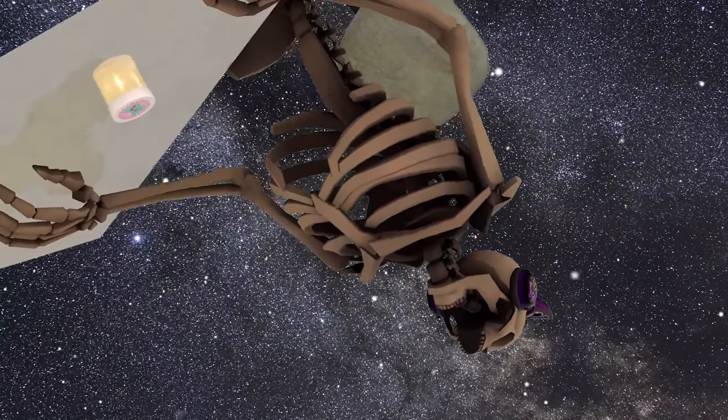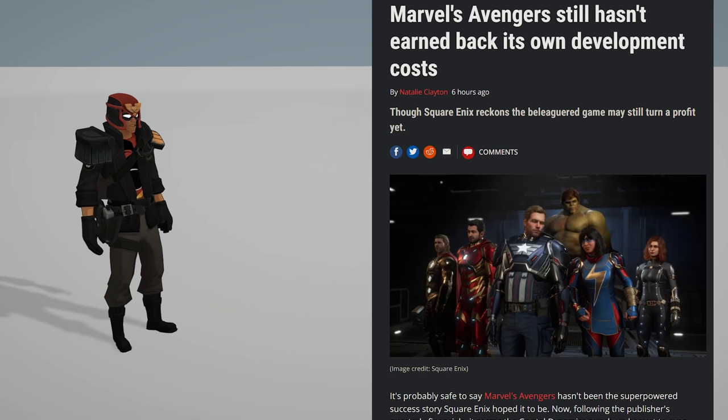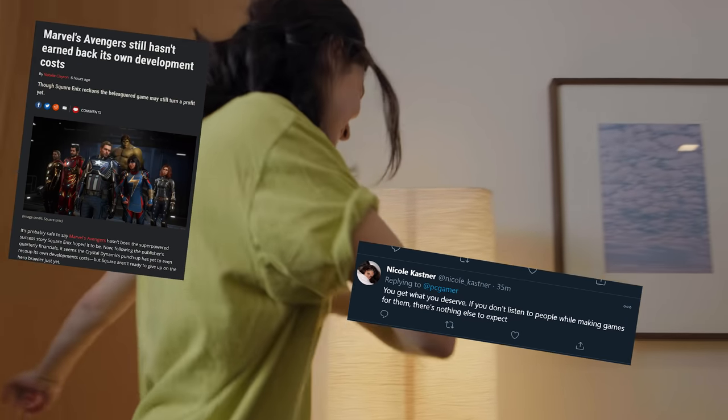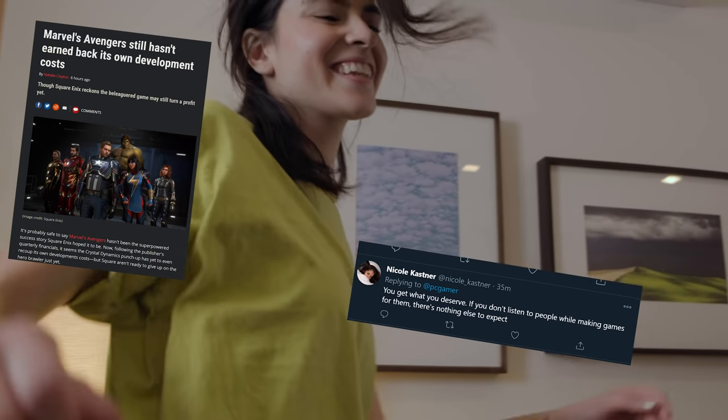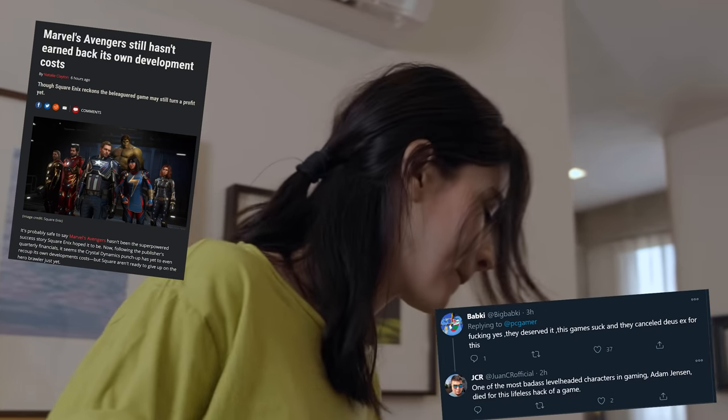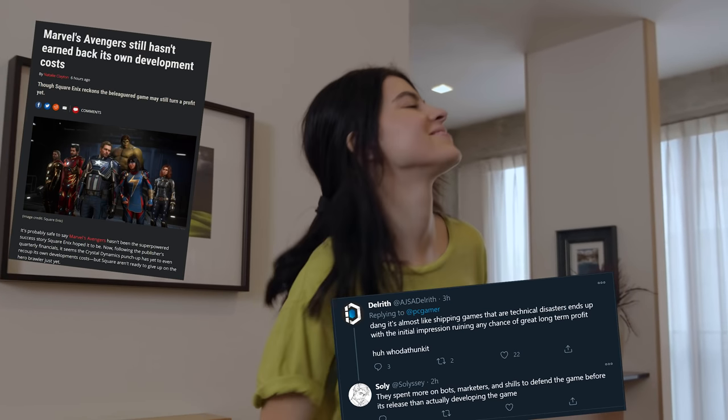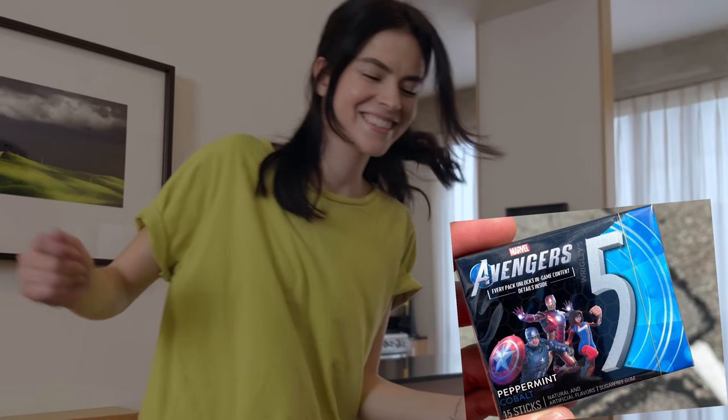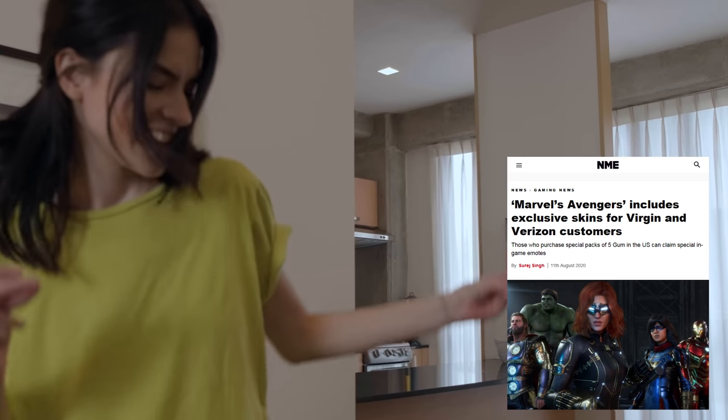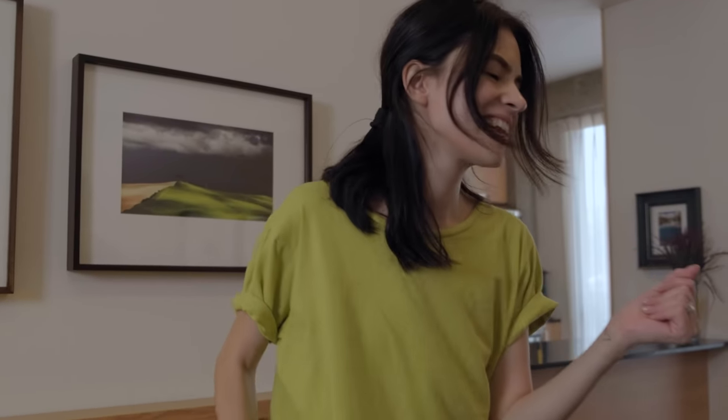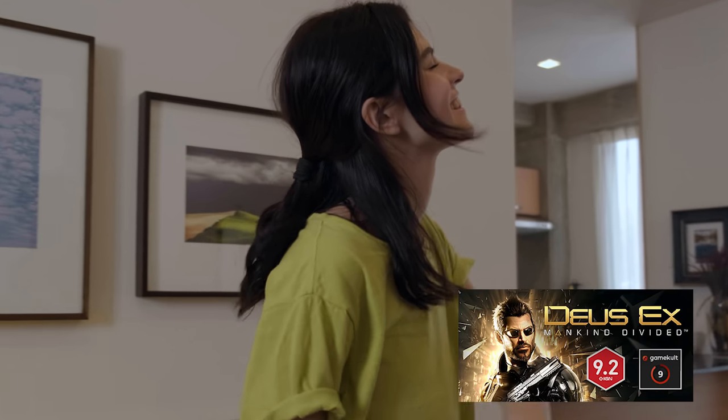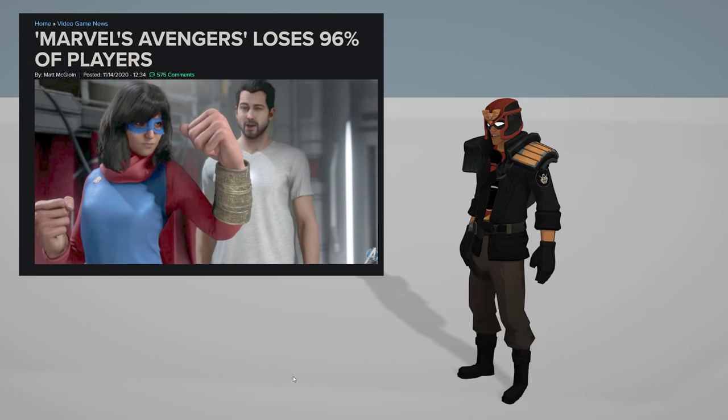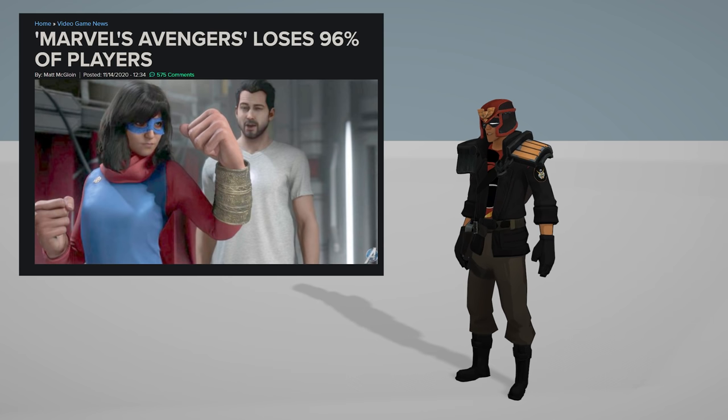Marvel's Avengers still hasn't earned back its own development cost. Square Enix, which is basically the retarded version of Square Soft, decided with Marvel it would be a good idea to launch an Avengers game after the MCU was over. Talk about some of the stupidest ideas you could do on the planet. They stopped making the next Deus Ex for this piece of trash. The player base is gone, literally a thousand people left.